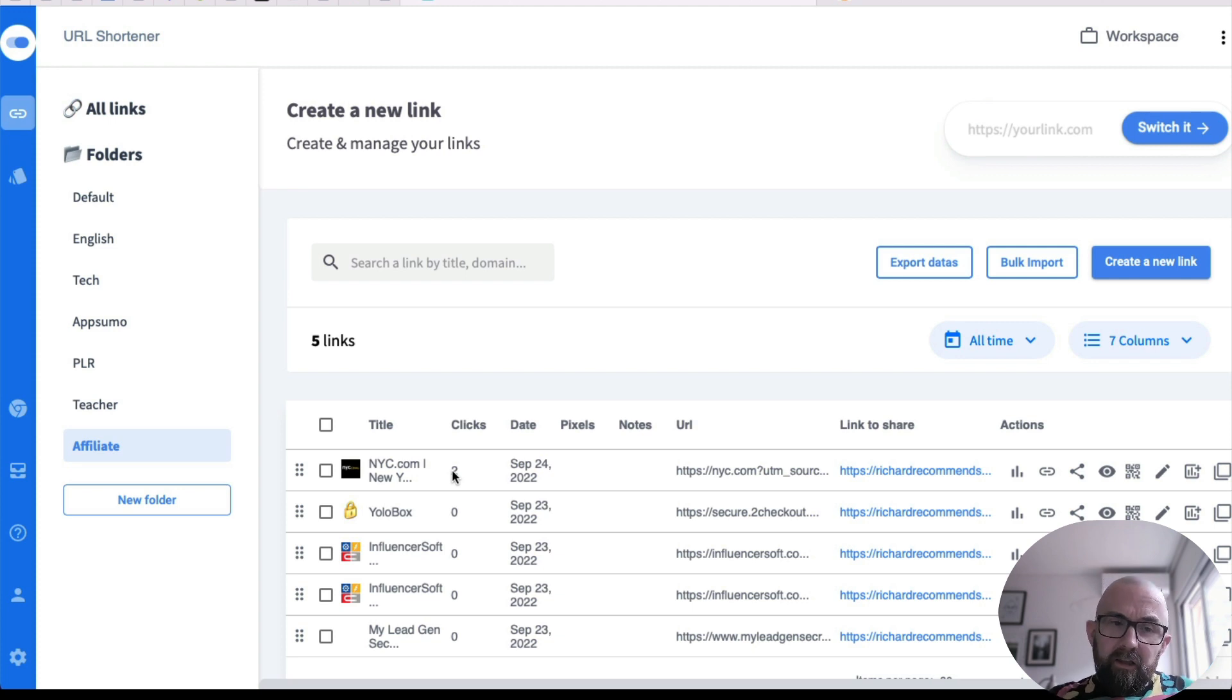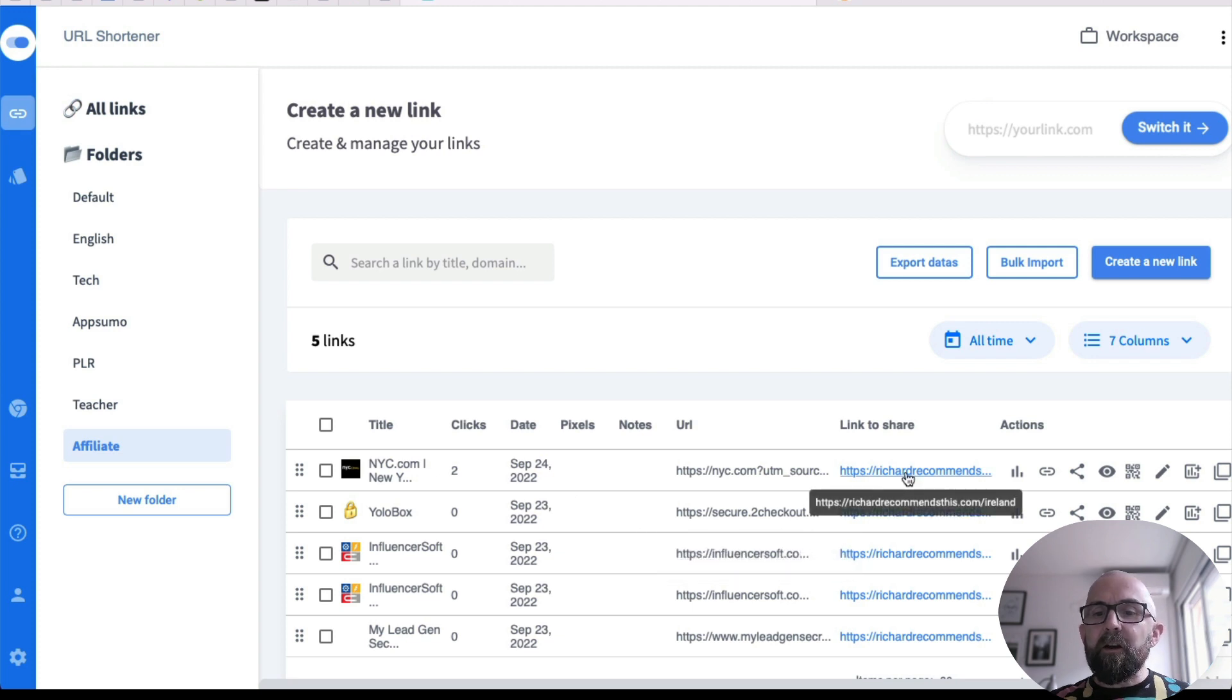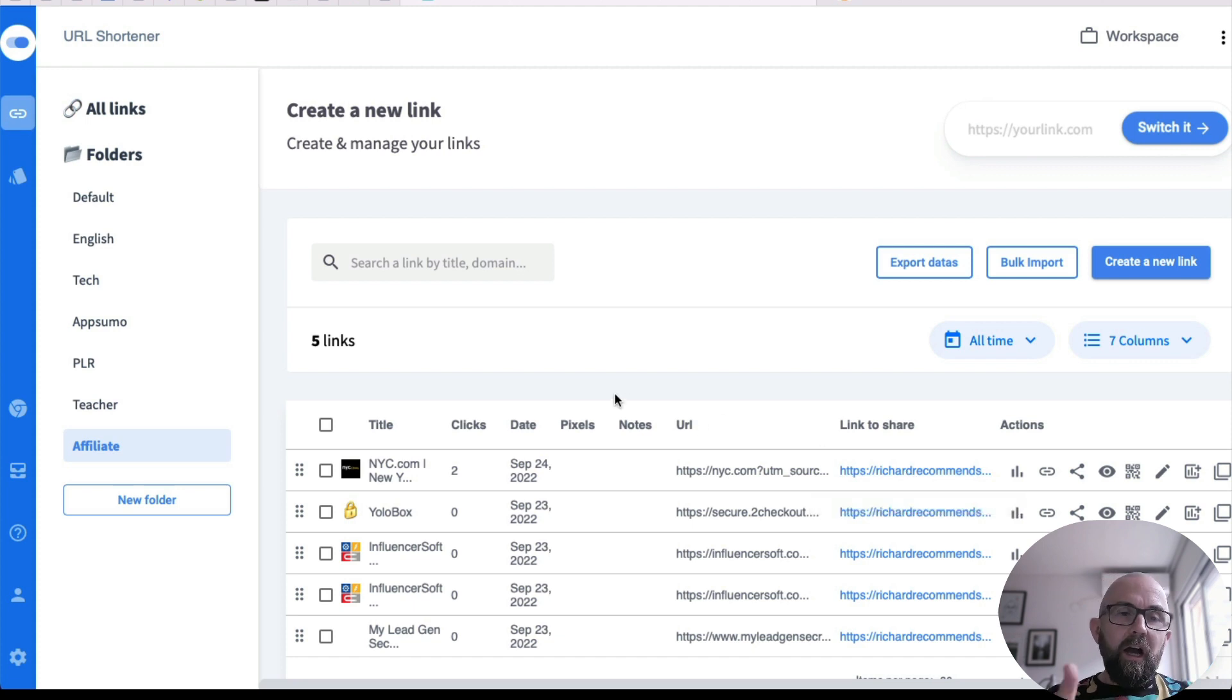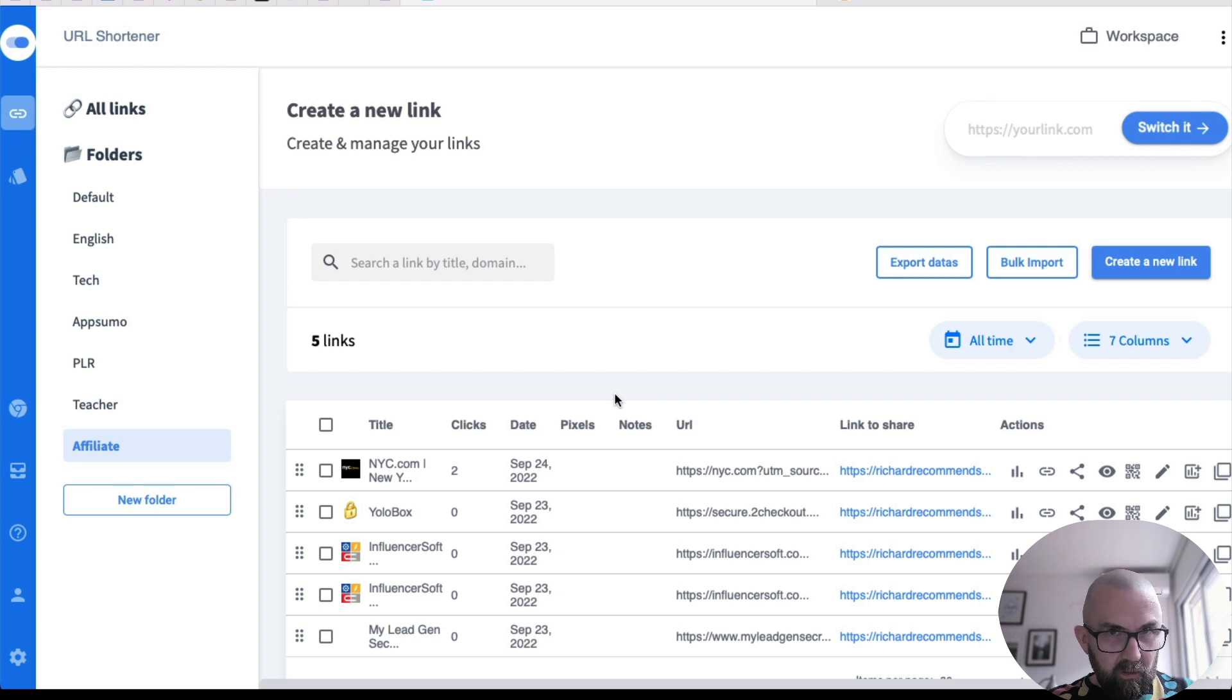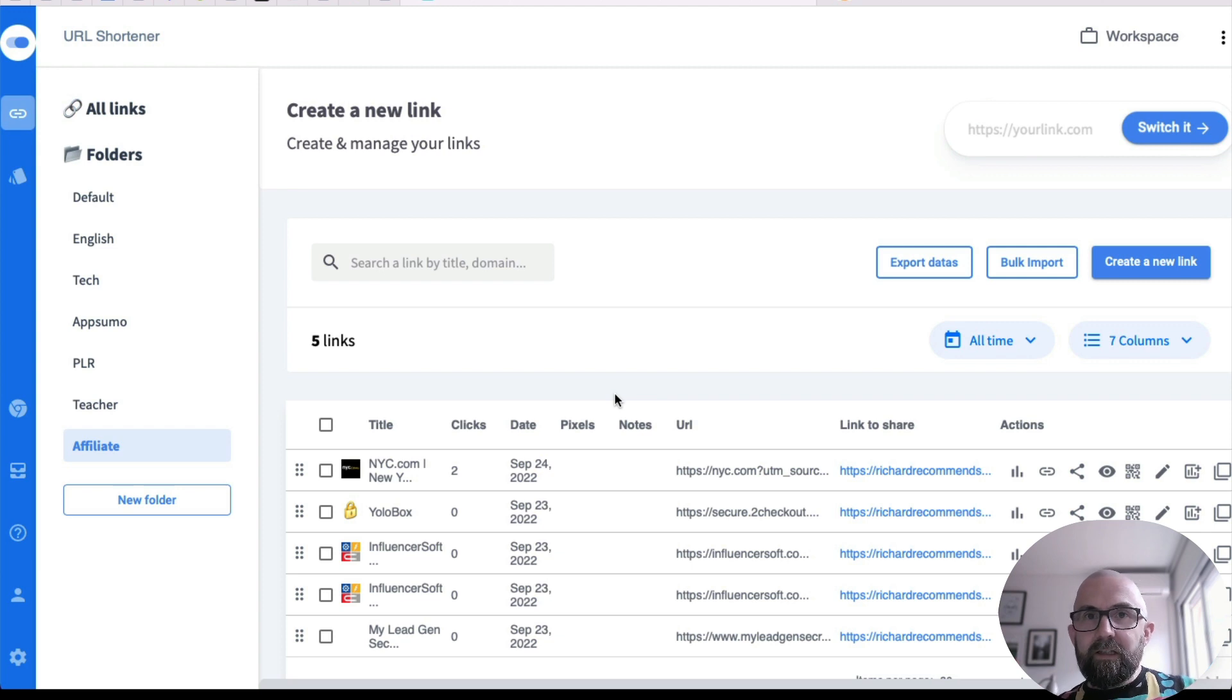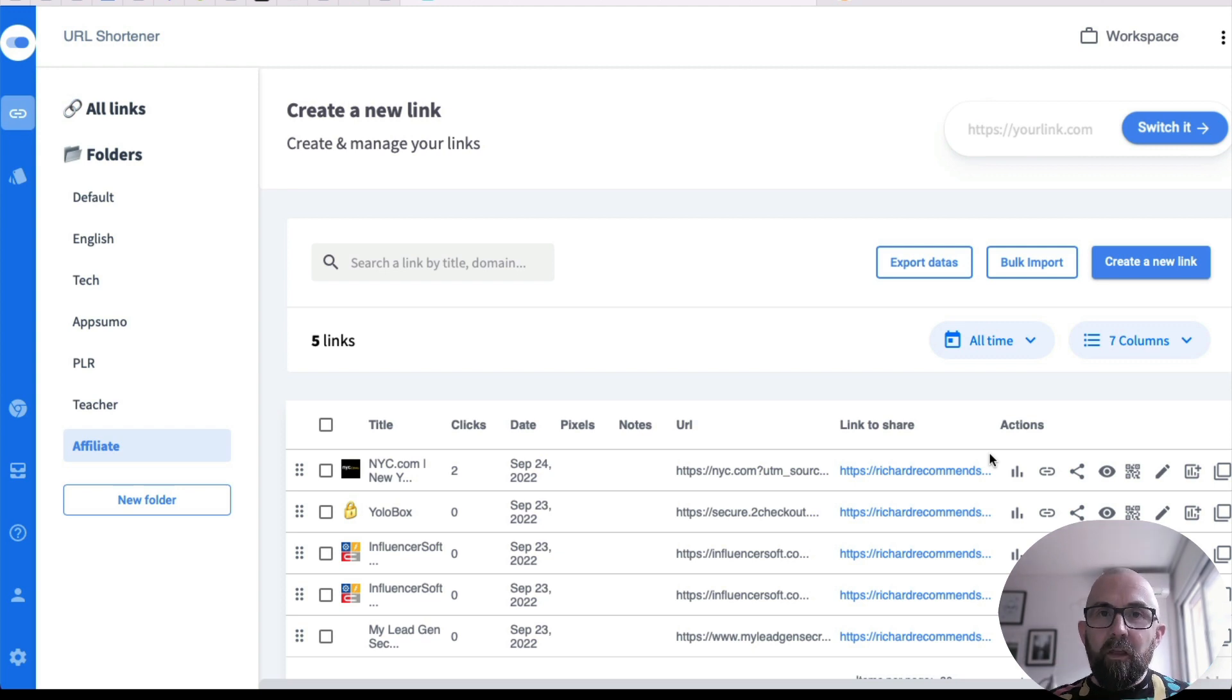The second thing that I think is really important is this ability here that you can use your own domain name because let's say you are using their one that was a switch.io. If their site goes down or if they go out of business, which they won't, but if they were to, you would have to then go and recreate all the links again on another system. When you have your own domain set up, what it means is all you have to do is copy the links and put it into the new system.